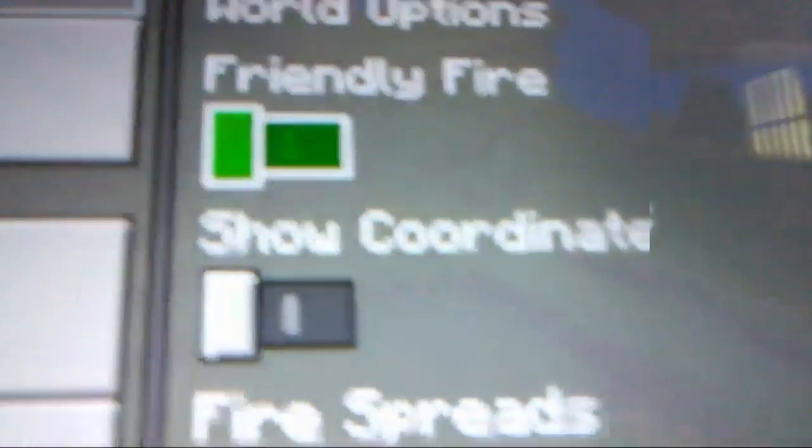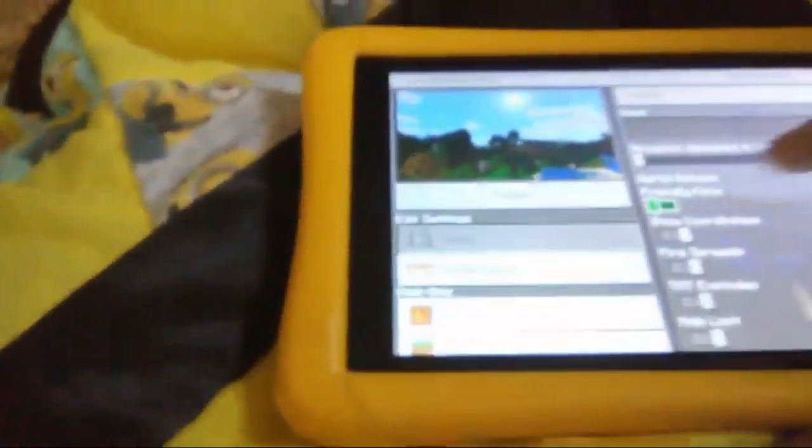Friendly fire is off, sorry guys. Fire spreads, definitely on. TNT drops, yep. Experimental gameplay, no. No cheats.